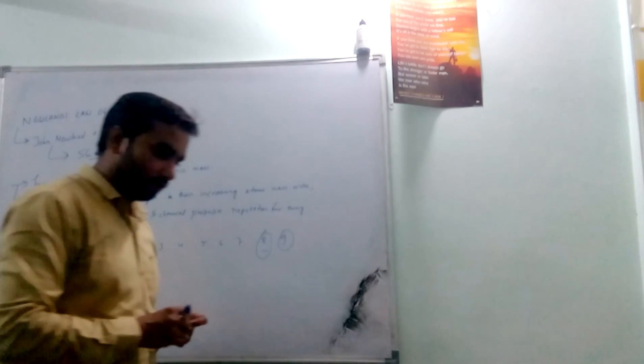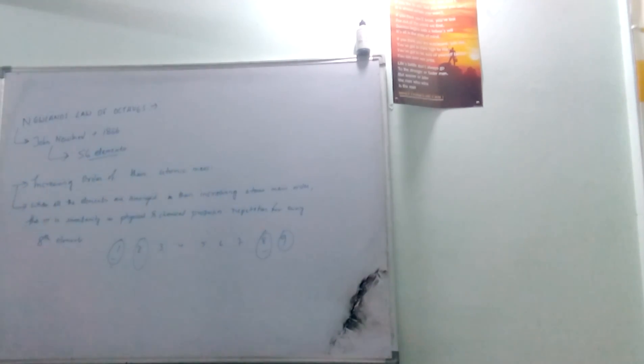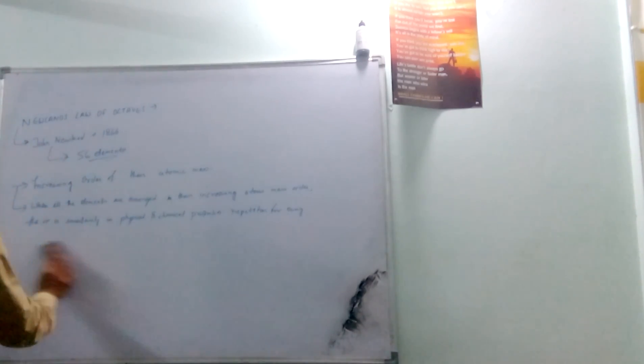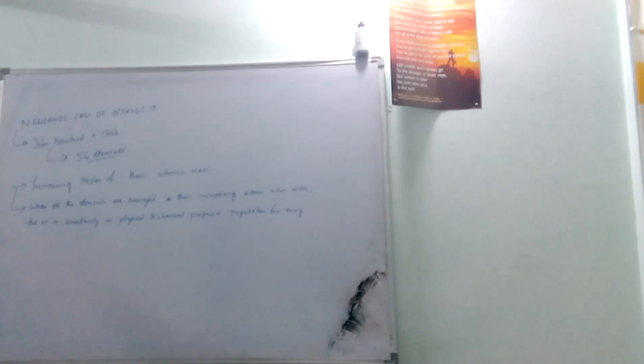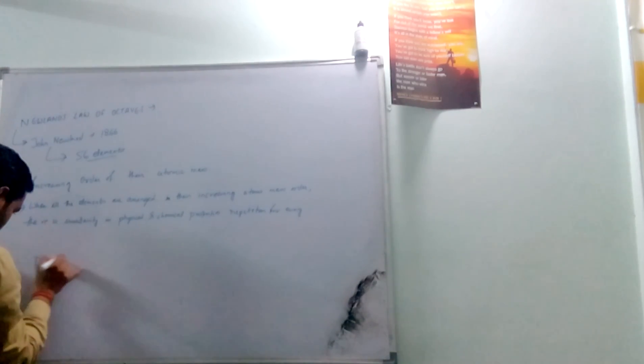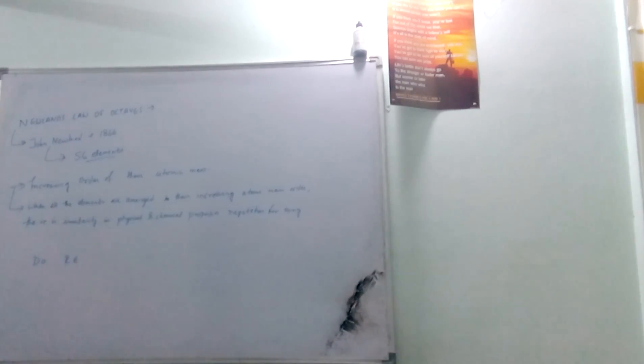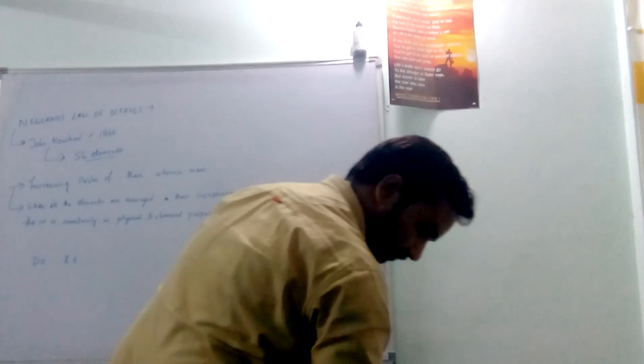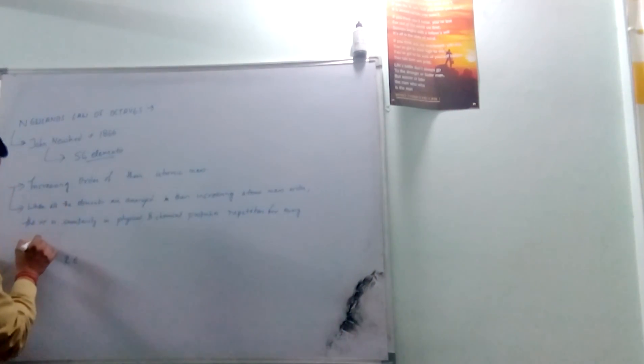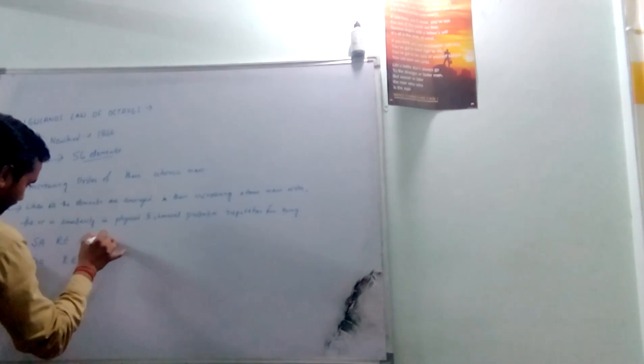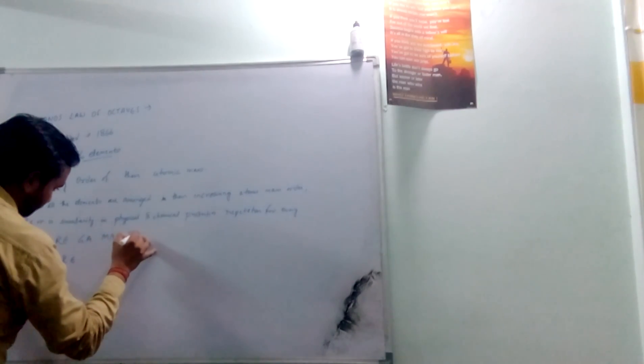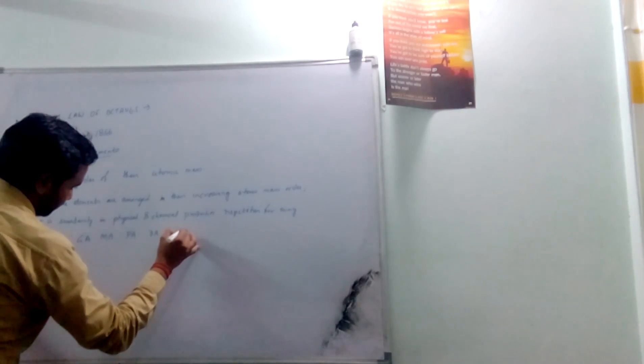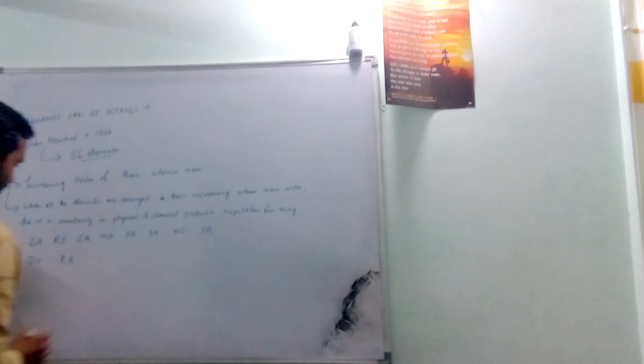Similarly, we know about the musical notes used in Western and Indian music system. Firstly, I will write the Indian notes: sa, re, ga, ma, pa, ni, and again it came sa.